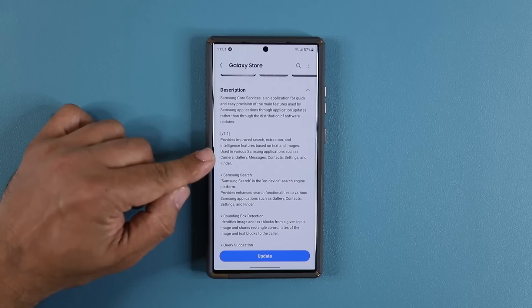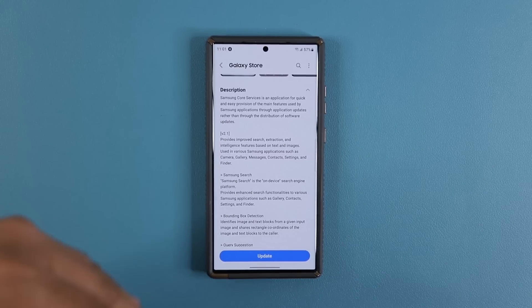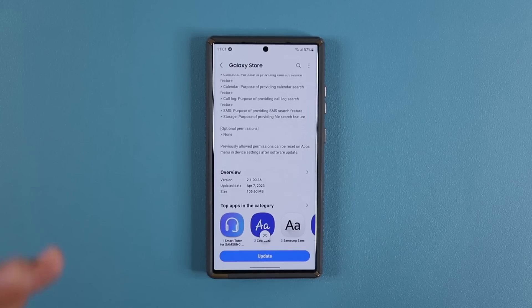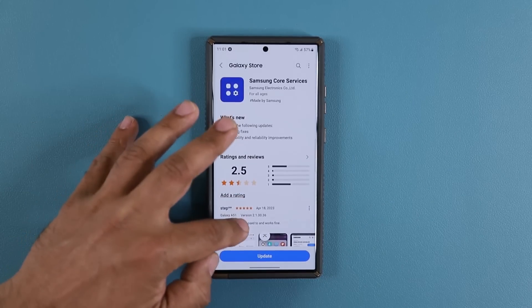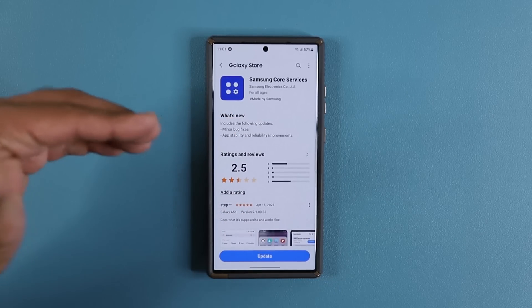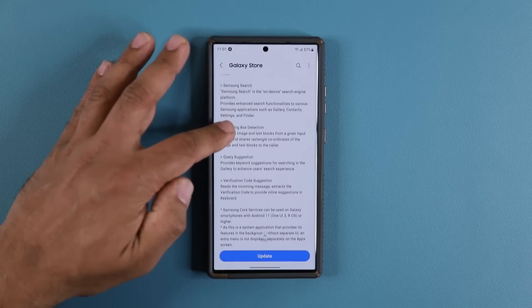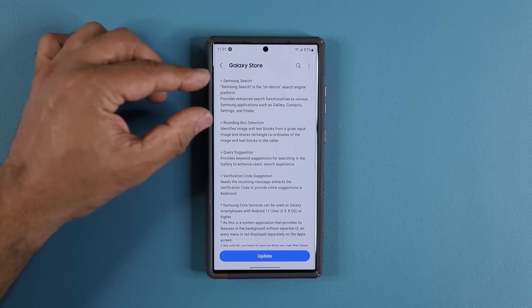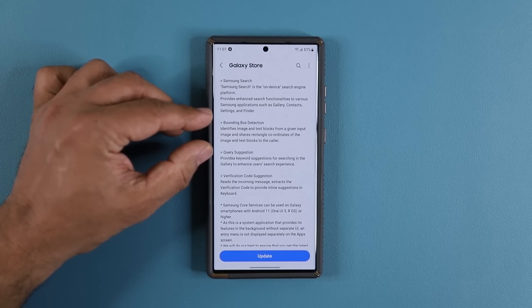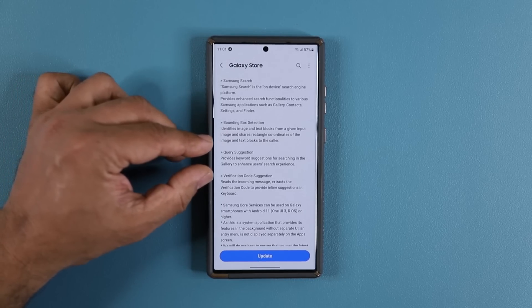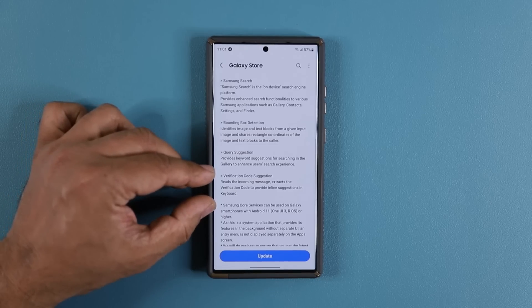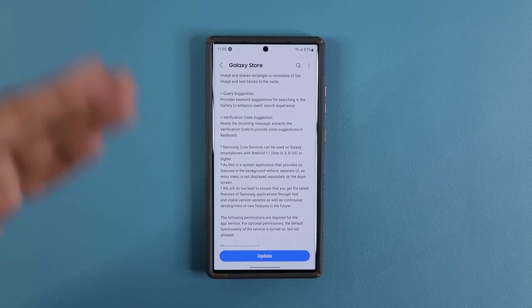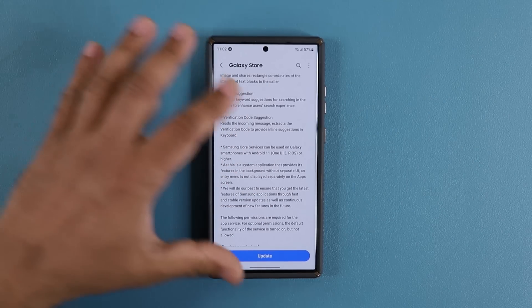This update is also used in various Samsung applications such as Camera, Gallery, Messages, Contacts, Settings, and Finder — so all those apps as a batch have gotten better stability and higher reliability. If you go down here, you can get a breakdown of exactly what is new: Samsung Search, bounding box detection, query suggestion, verification code suggestion, and more details if you like.